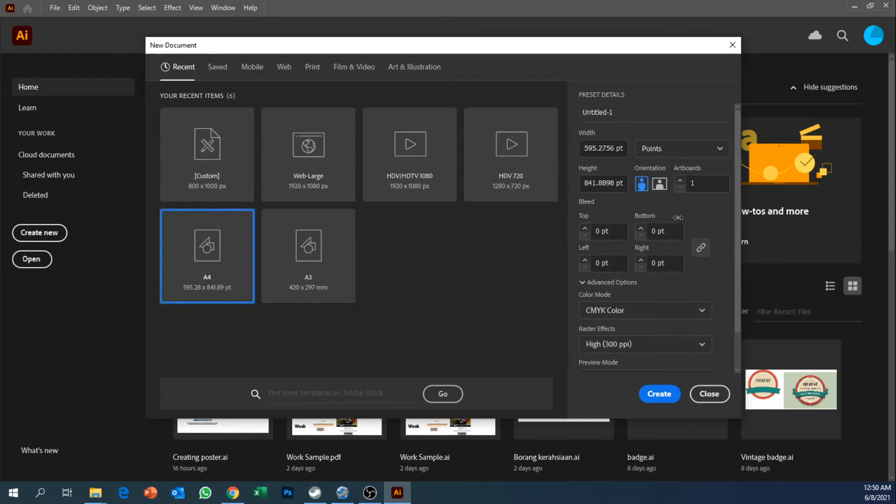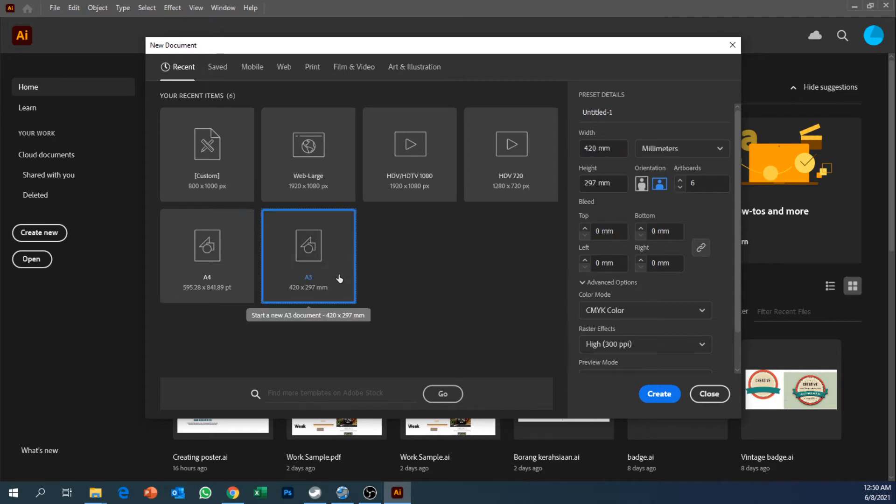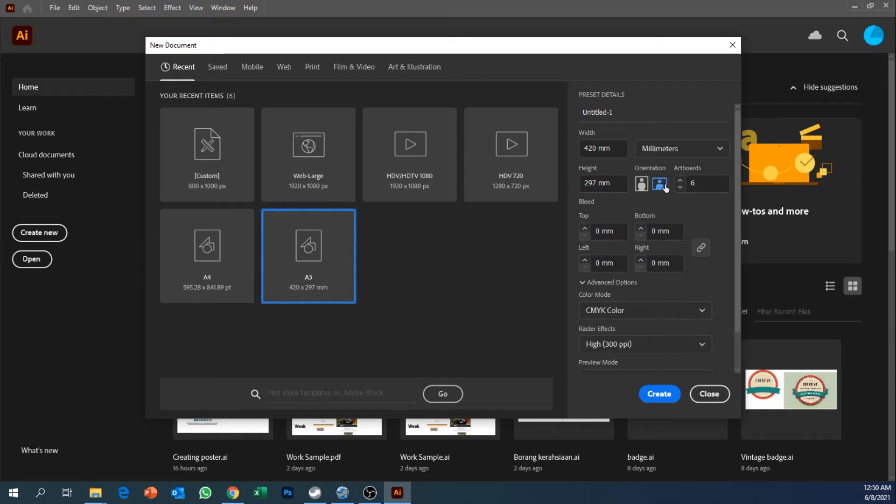Since the book is going to be A4 when closed, it should be A3 when opened. So I'm going to choose A3 and then I'm going to choose horizontal.